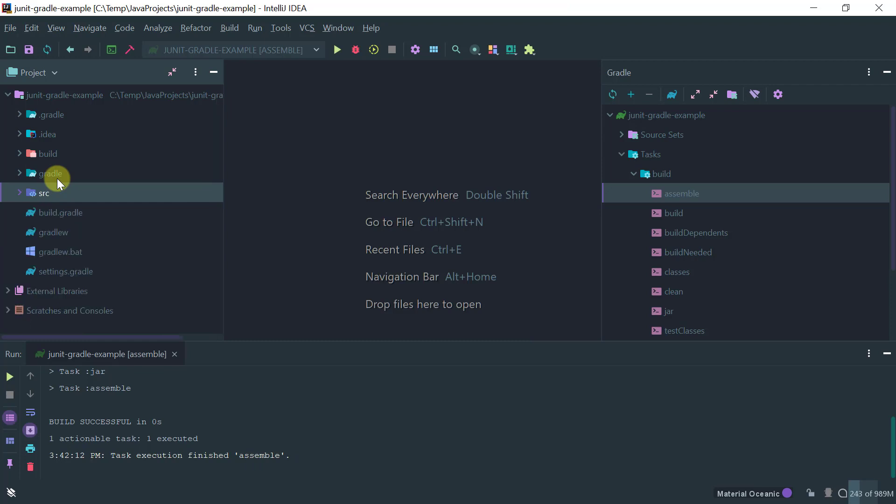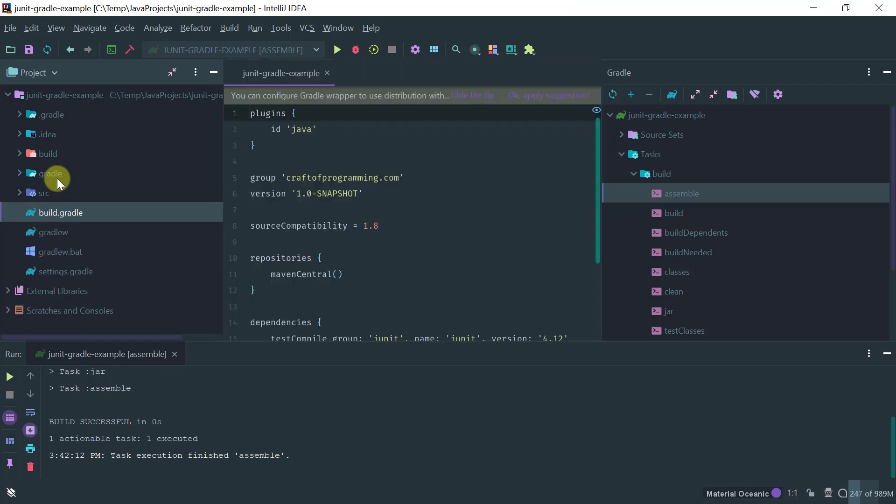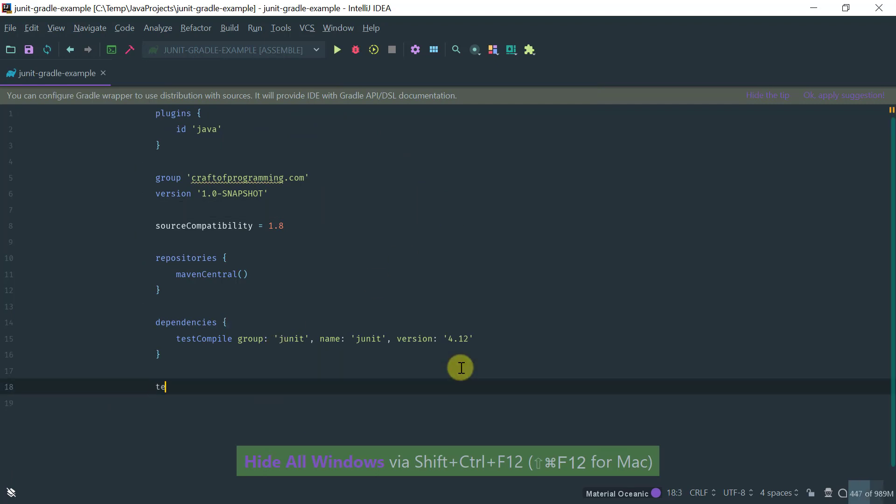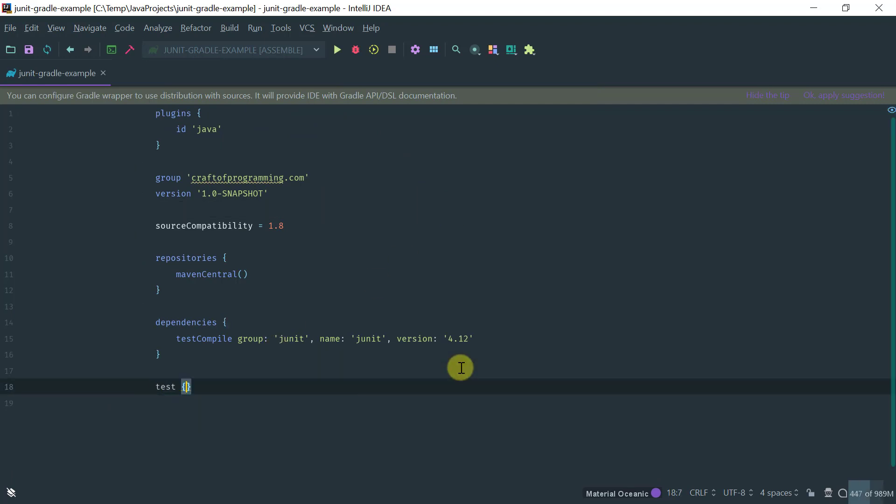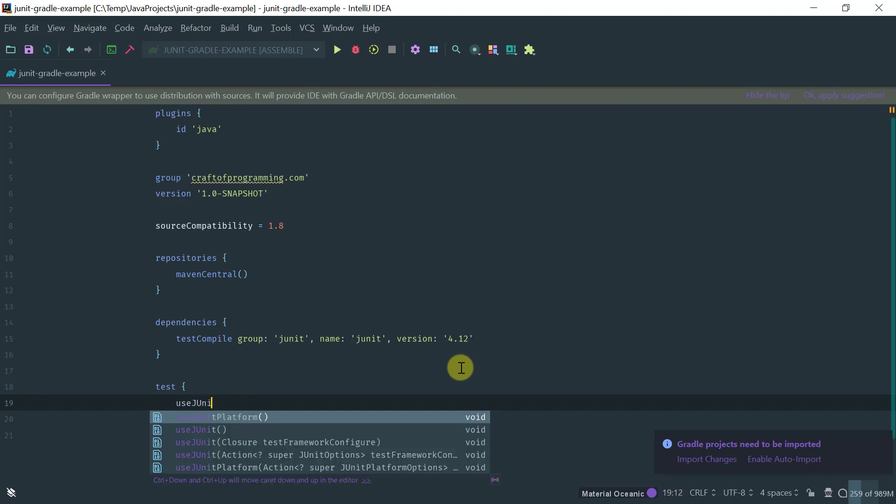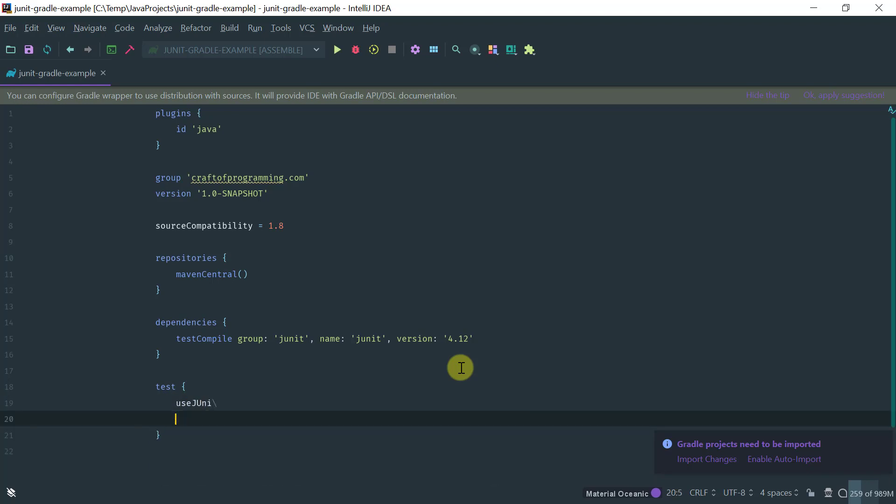The only thing we need to do is in the Gradle project we need to add a dependency with JUnit 5. So we just added an element here and the only thing we need to do is we need to say use JUnit platform.